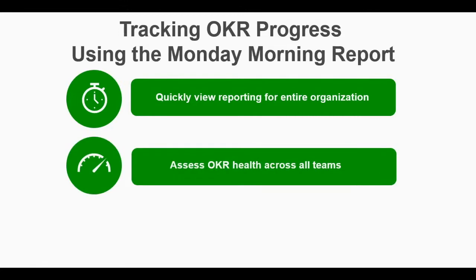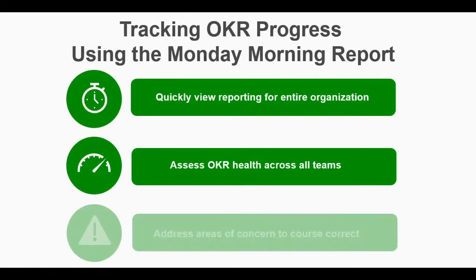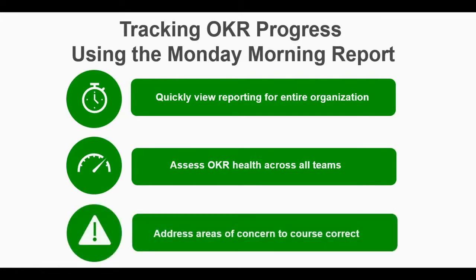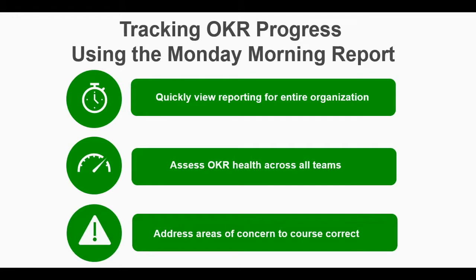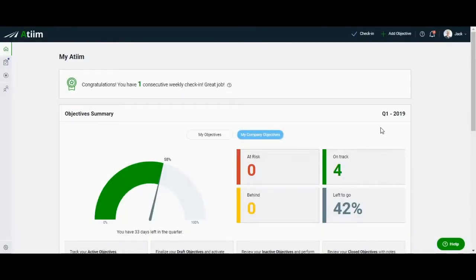By setting a time each week to log into the platform to assess the health of objectives across your business, you can help focus your team and address any areas of concern you may see. We suggest a Monday Morning time slot, so that all updates from the previous week's Pulse reports have been recorded and accounted for.